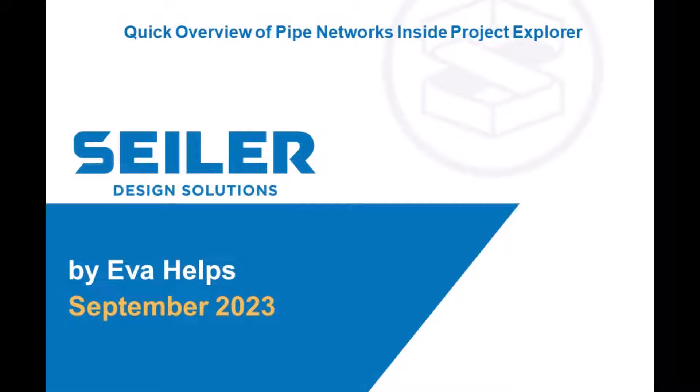Welcome. My name is Eva Helps and I am an application engineer at Seiler Design Solutions and part of the tech and support team here.